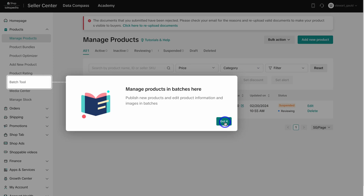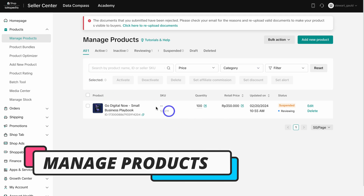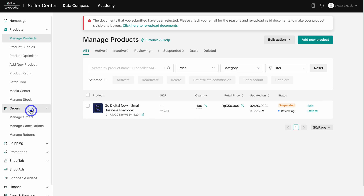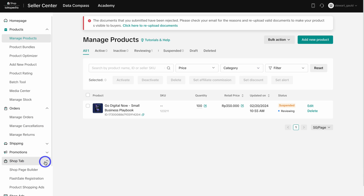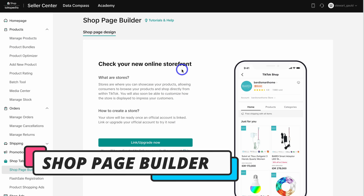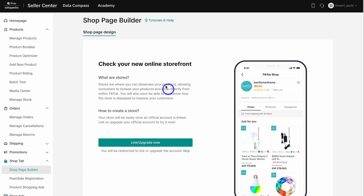Click on Got It, and under Manage Products you can manage all your products and see the status of each listing. From here you can bulk upload products or add new ones manually one by one, and you can also edit or delete each listing. Navigate over to Orders to manage all your sales from the TikTok Shop. Under the Shop tab you can customize your TikTok Shop storefront to showcase your products — however, you will need to link an official account to leverage this option.